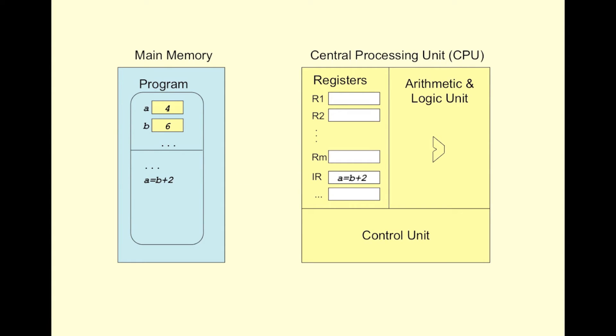As the first step, the instruction is copied into the instruction register. This is done by the control unit. Then the instruction is decoded and the control unit understands that the value of the variable B is required to find the result. Since the location of B is available in the instruction, the control unit knows where to find B.